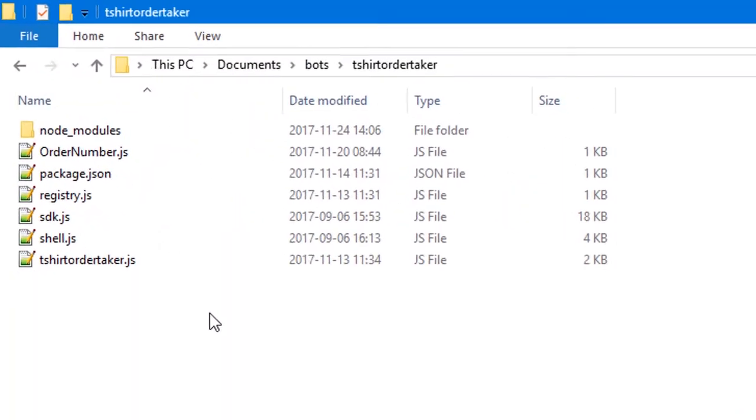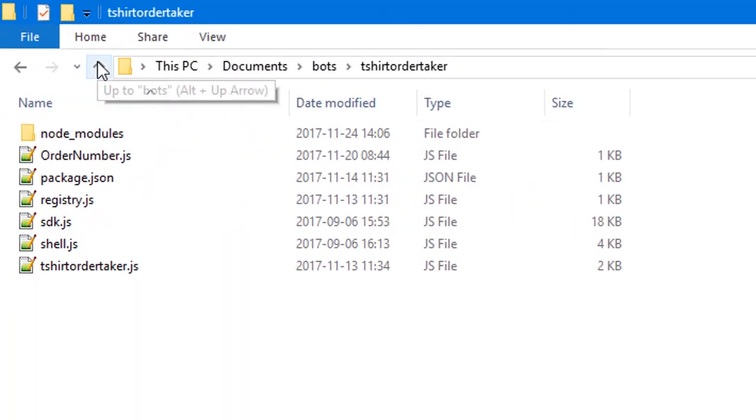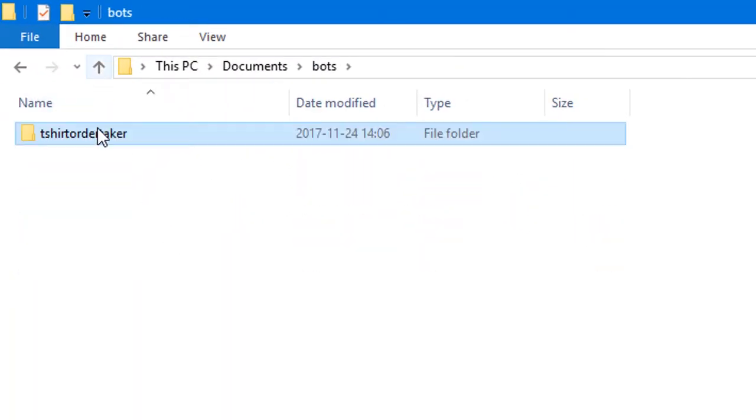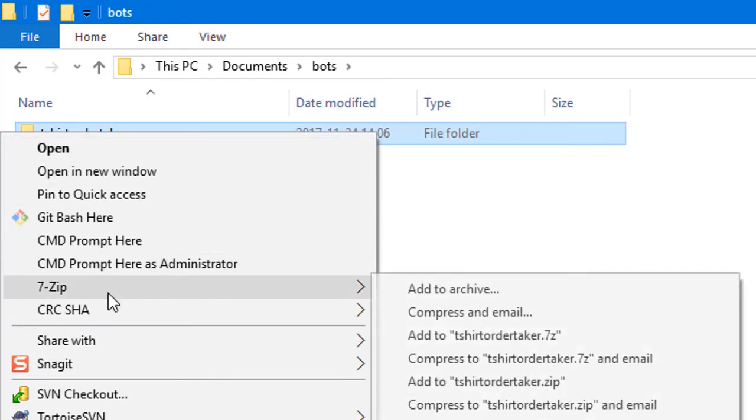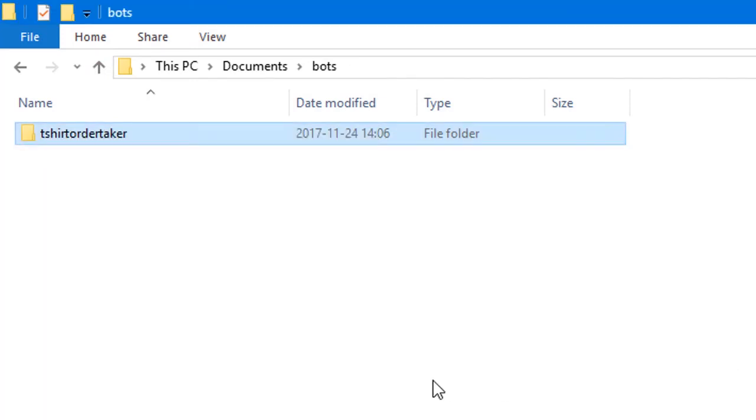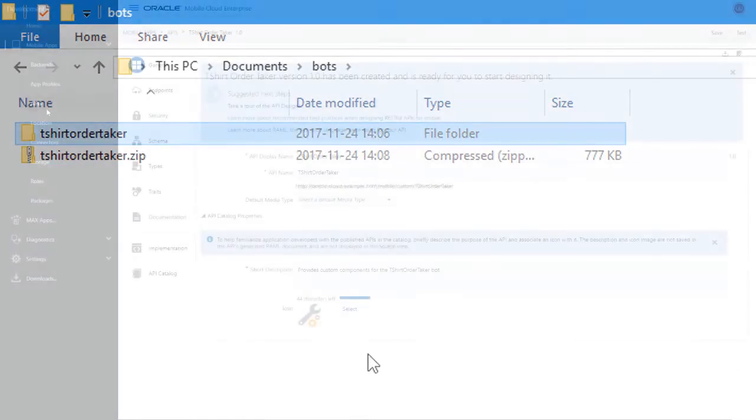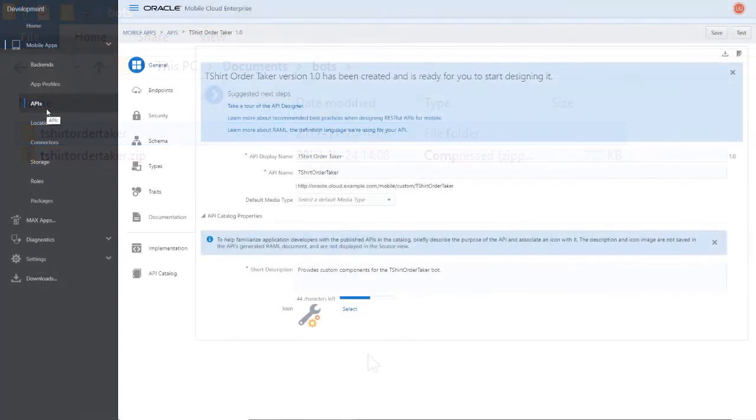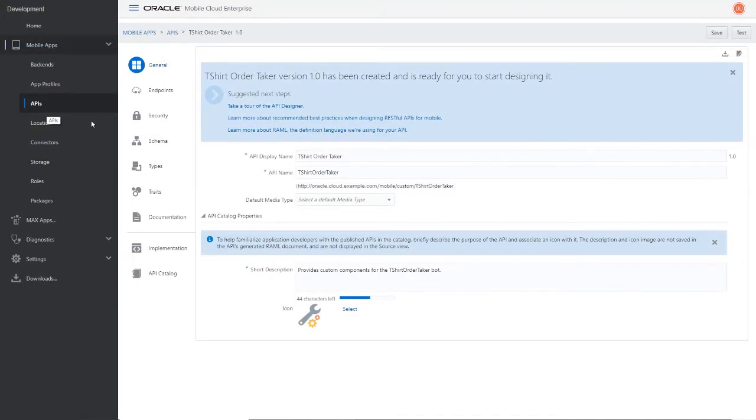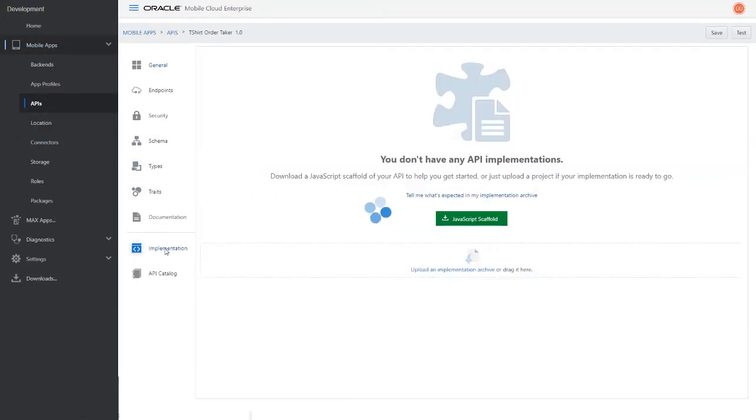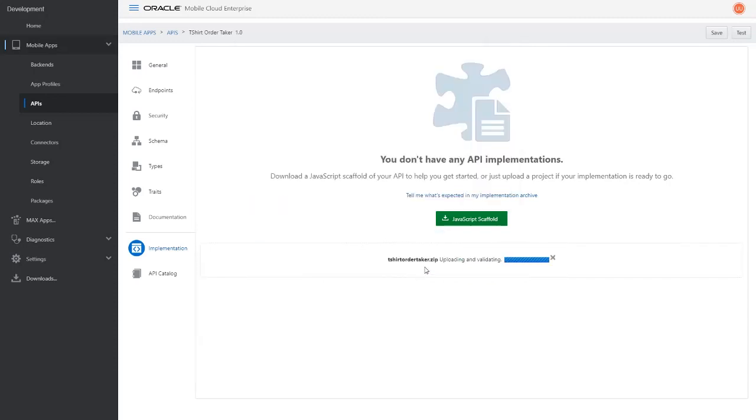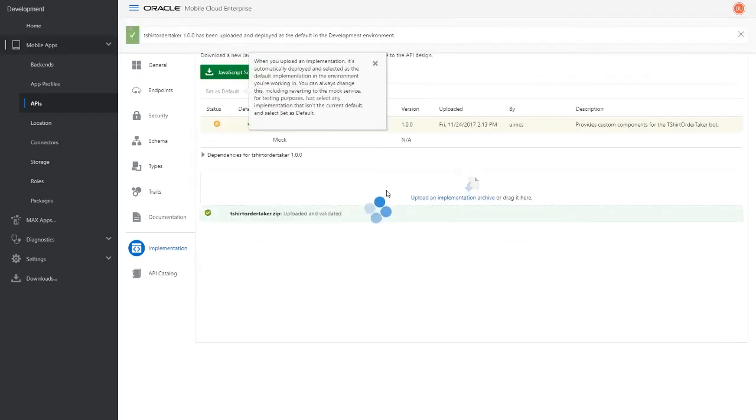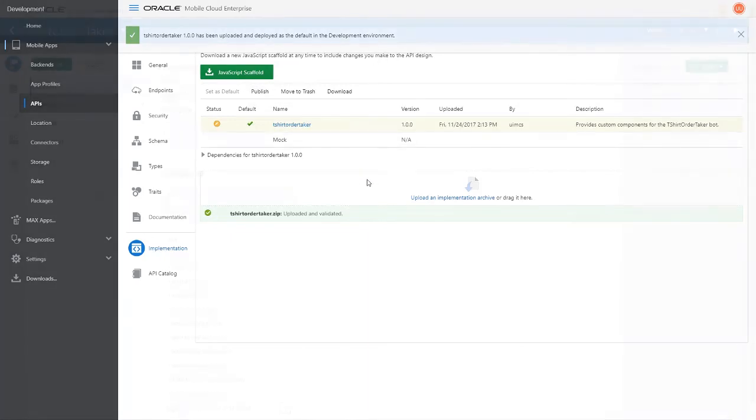Zip up the tshirtordertaker folder. The zip file is the implementation package that you upload in the next step. Go back to OMCE and open the tshirtordertaker API. Click Implementation and then upload the package. After the package is finished uploading, the backend is ready to take calls from the bot and pass them to the API.